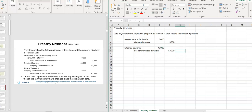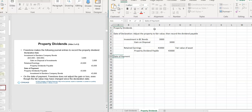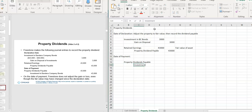On the ex-dividend date and the date of record, there are no entries — maybe a memo entry on the date of record, but that's it. The next one is the date of payment, where you have an actual entry: property dividends payable is debited, and the investment comes off the books because you're now issuing it to your shareholders.